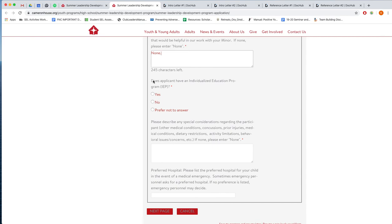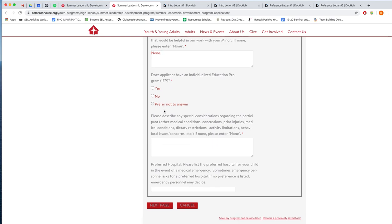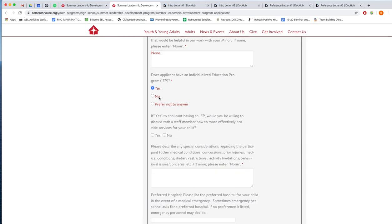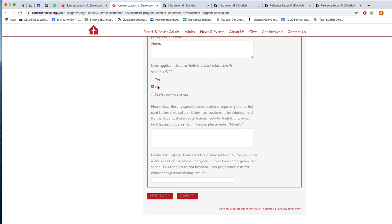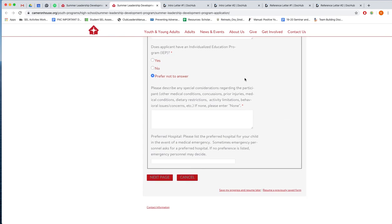Does the applicant have an individualized education program, an IEP? So if you are a youth filling this out yourself and you do not know, you can ask your parent. But you can also choose to not answer. If you click yes, then we will ask if the parent is willing to discuss with staff how we can better support your child. You can click yes or no. Or you can also simply just click no or prefer not to answer.